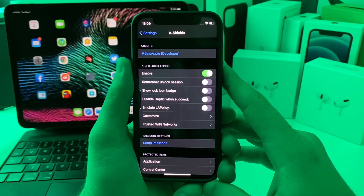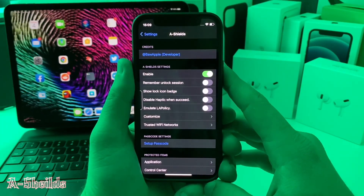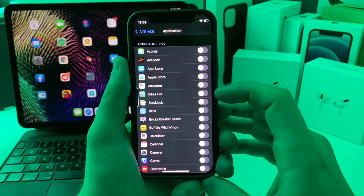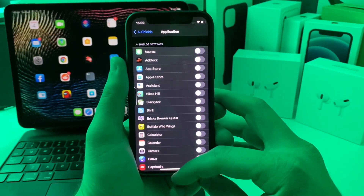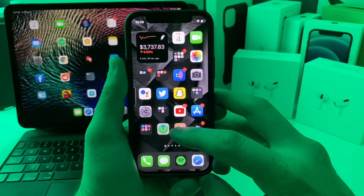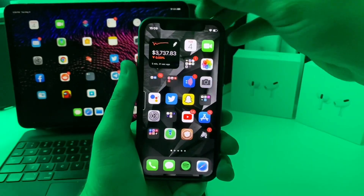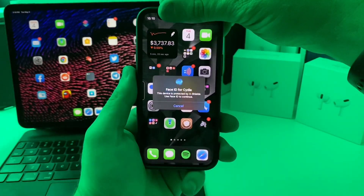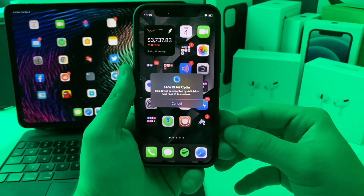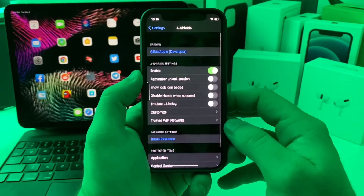This next one is called Shields, and basically what it allows you to do is lock individual apps. You can go down and select different applications you want to lock. I currently have Cydia locked, so if I try to open it, it asks for my Face ID. You can see it recognized my face and opened the app. If I cover the sensor and try to tap on it, it will not let me in until it recognizes my face.